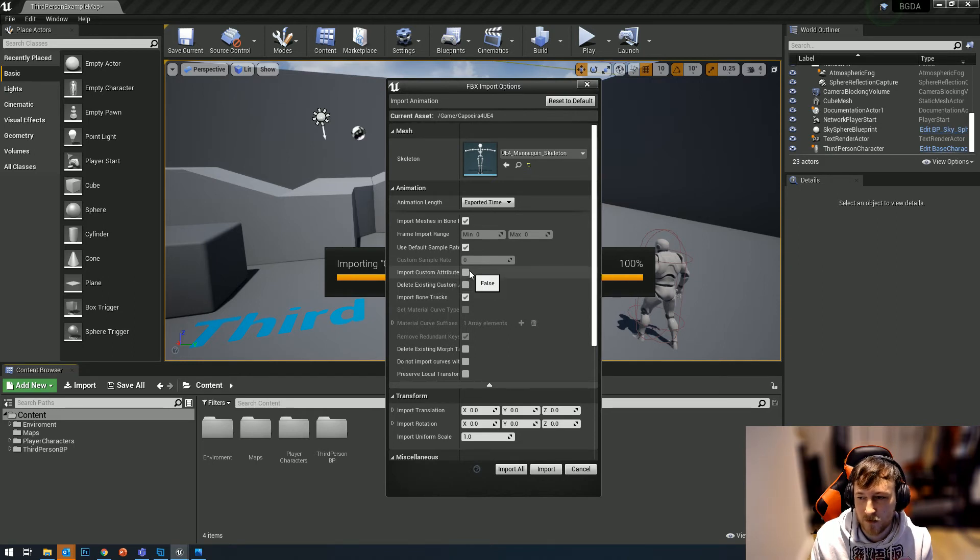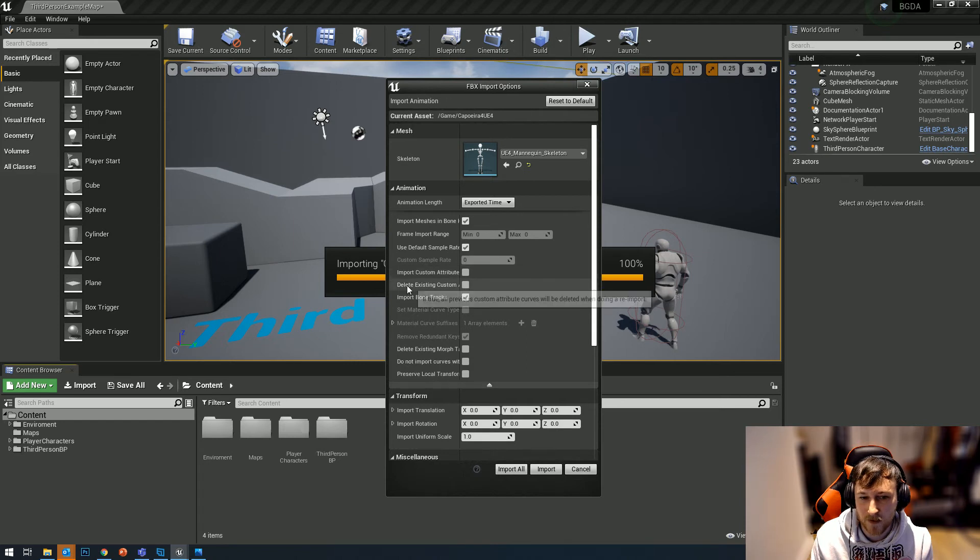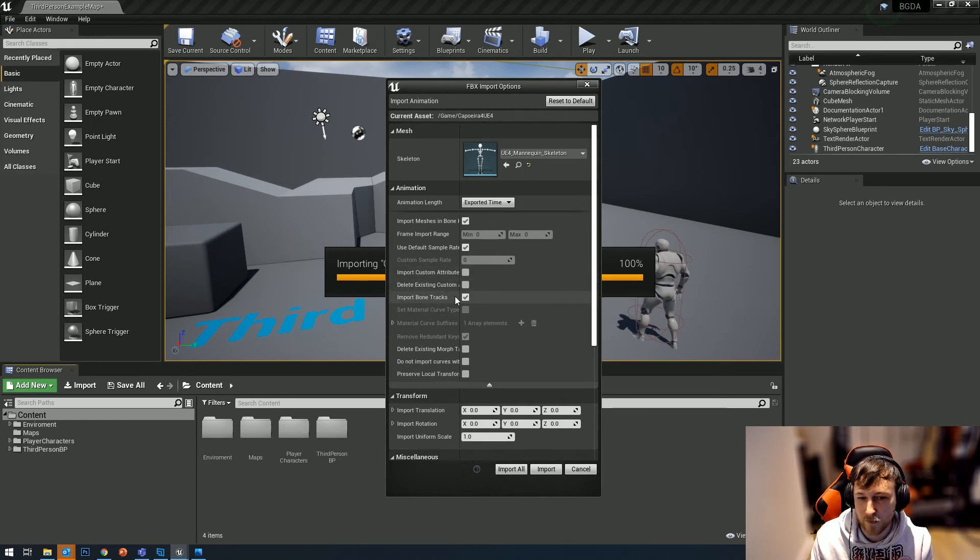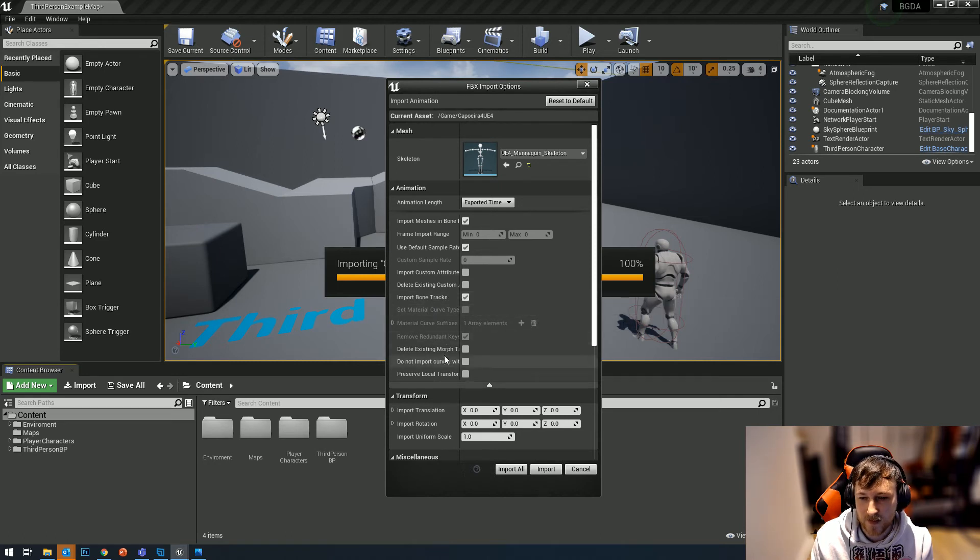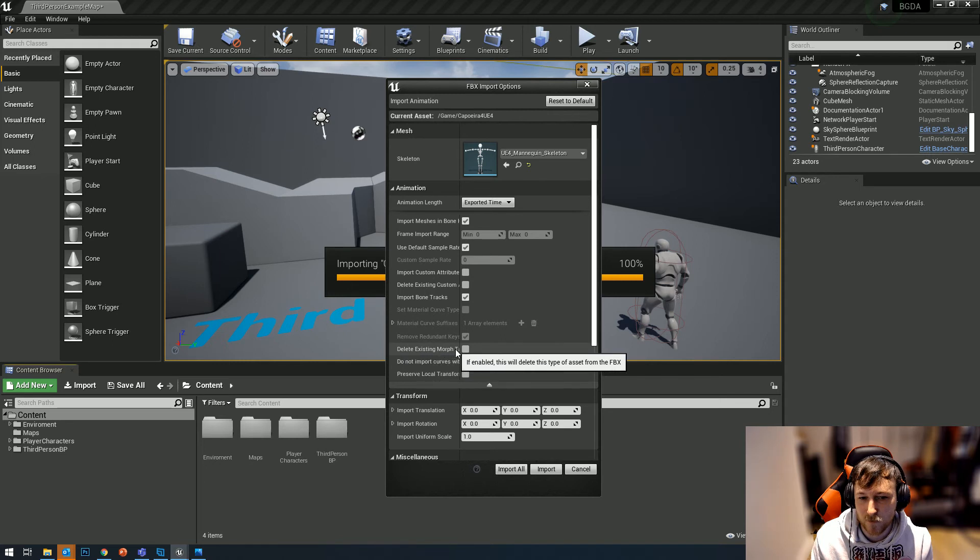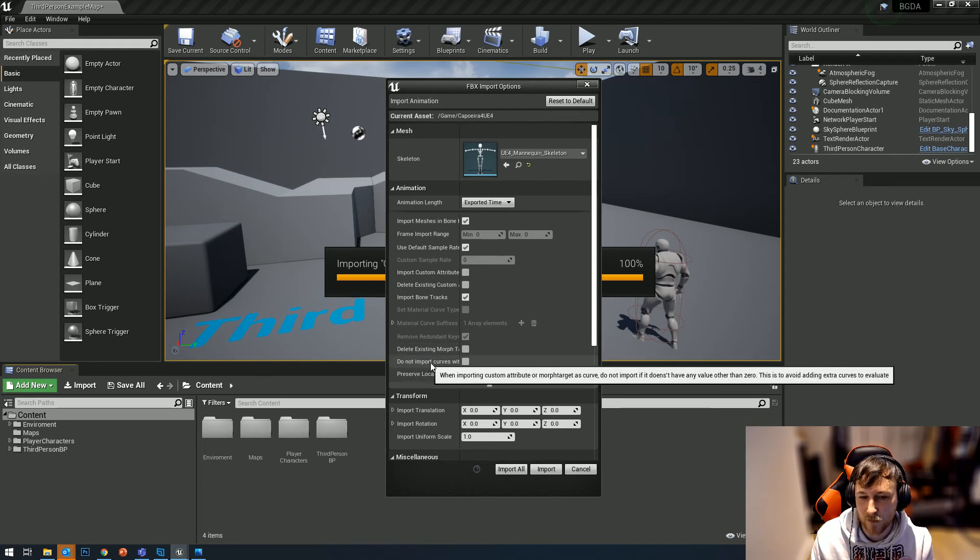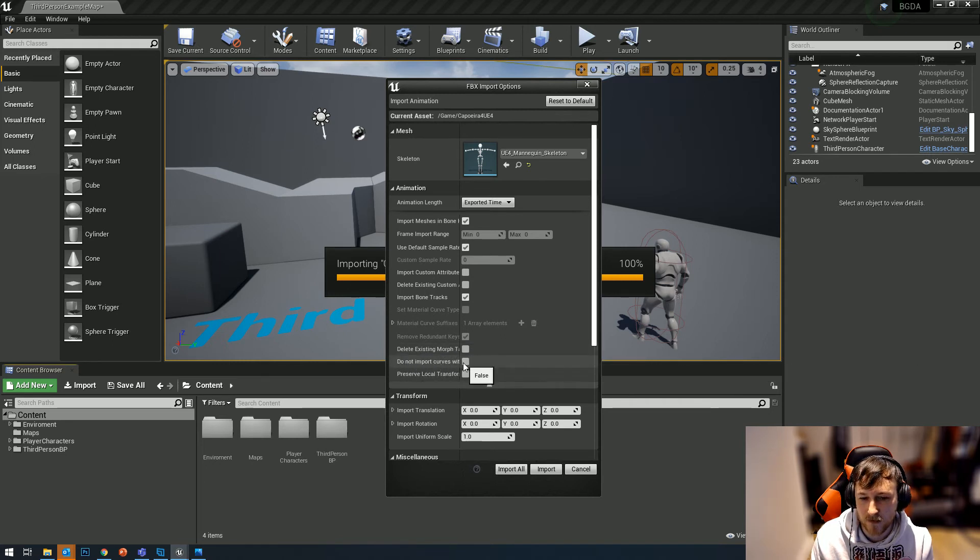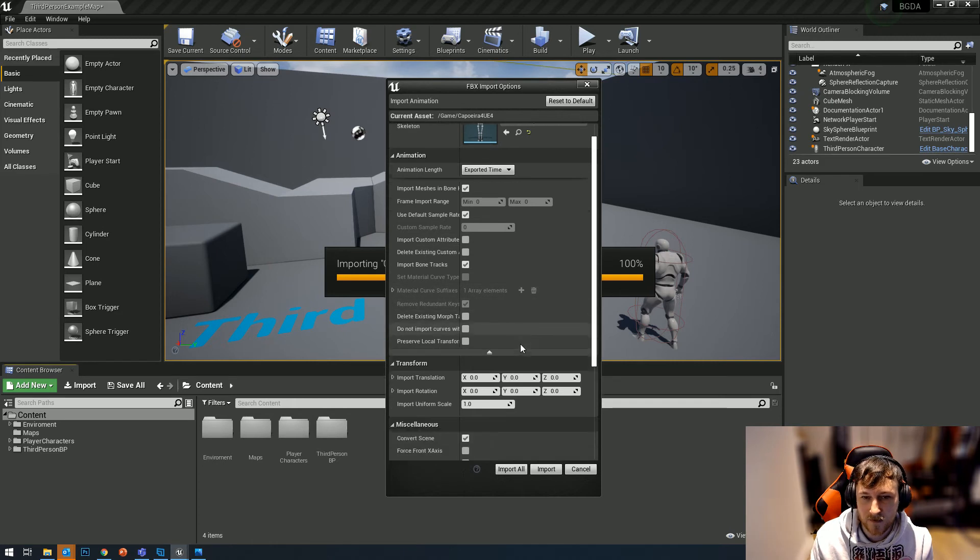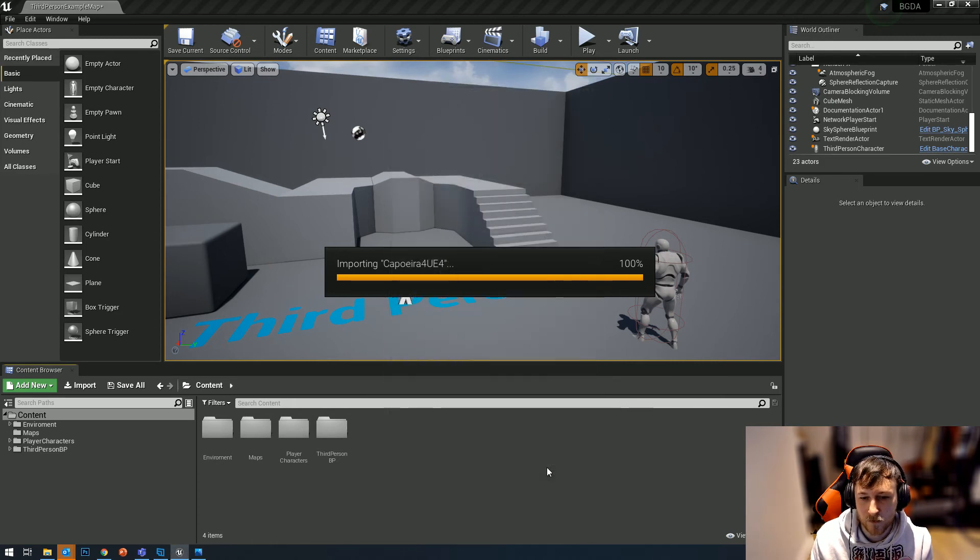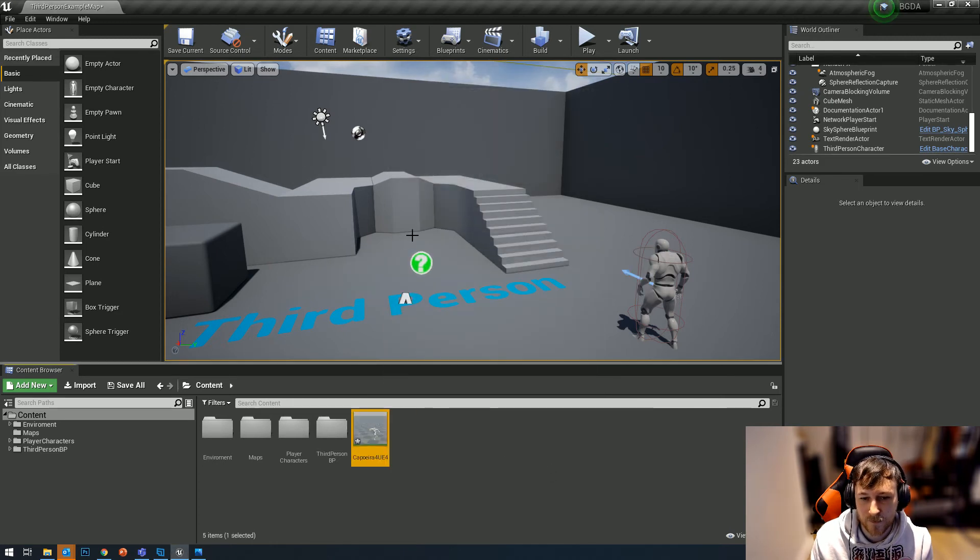You want to keep unticked 'delete existing custom attributes' and you want to have ticked 'import bone tracks.' Down here you want to make sure that 'delete existing morph targets' is unticked and also 'do not import curves with only zero values' is unticked. Once you've done all those settings, click import.